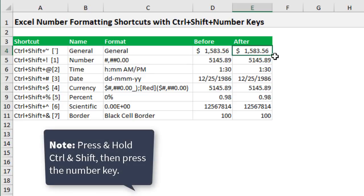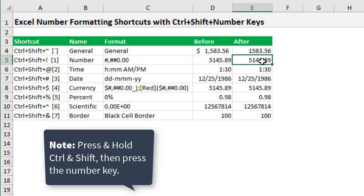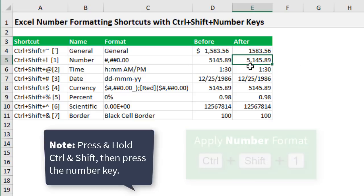So I'll hit Control+Shift and then the tilde and that will change this back to a general format. In this cell here we'll do Control+Shift+1. That will change this to a number format. We can see we have the comma separator there.